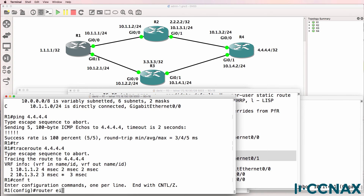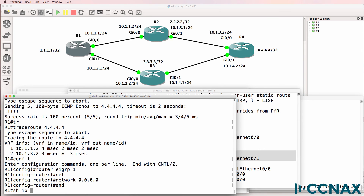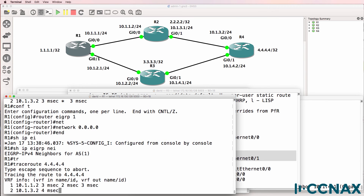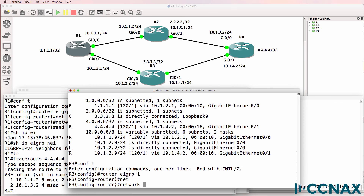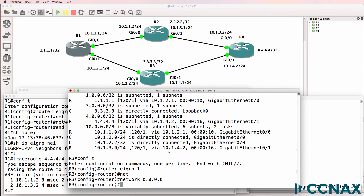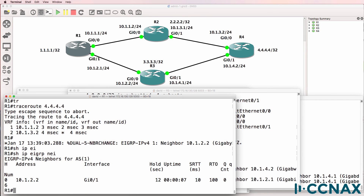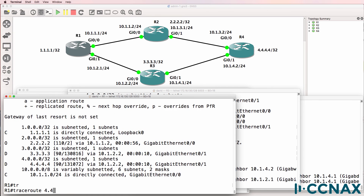If we enable EIGRP on this router, traffic will still go via router two because we also need to enable EIGRP on router three. Let's do that — router EIGRP, enable EIGRP on all interfaces. The neighbor relationship has been established. Show IP EIGRP neighbor — neighbor relationship is available. Show IP route — the EIGRP route has now been put into the routing table.